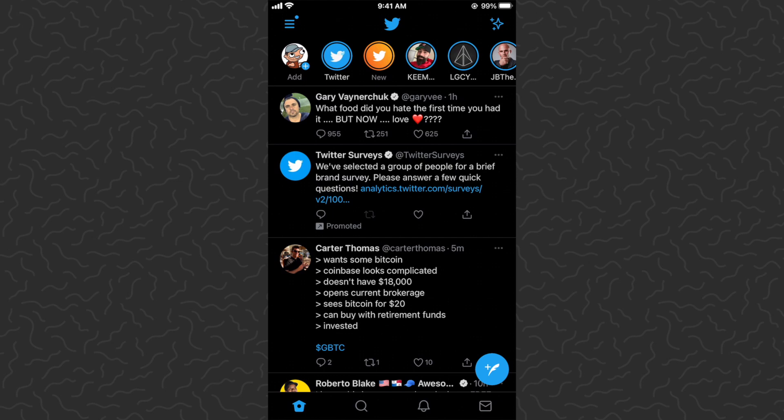Hey, what's up guys, Andy here back with another video. Today we're talking about a new Twitter feature called Fleets, and I'm going to show you how to send a fleet.